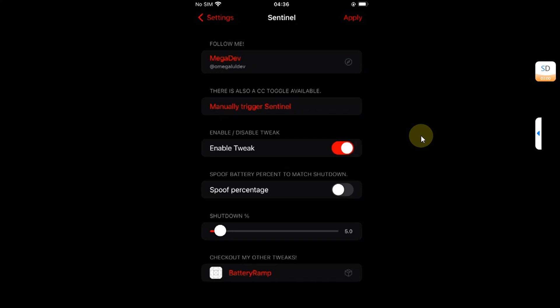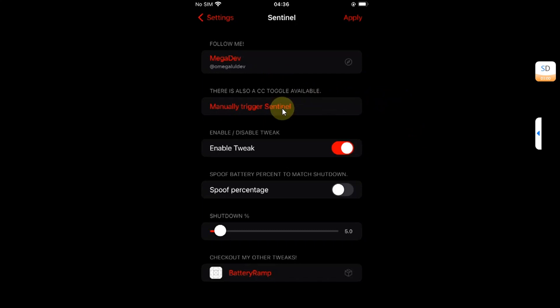Greetings and welcome to this brand new video. Today's video is about Sentinel, a tool or tweak which you can use to simply hibernate your device manually using a button, or by setting a battery charge percentage so your device will enter a low power state and you don't have to reach or break your device until you reach your charger.